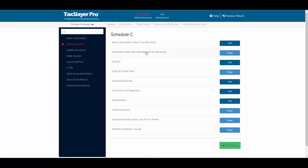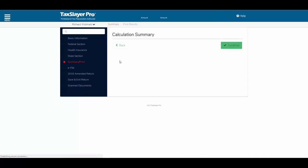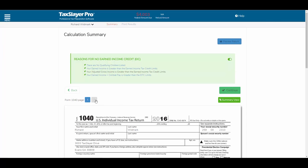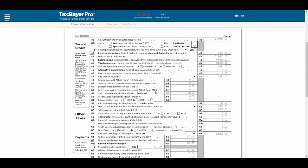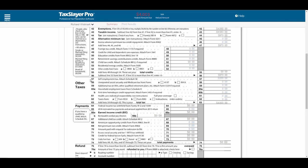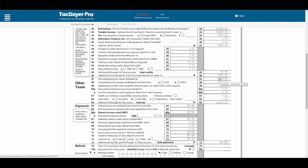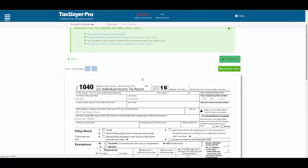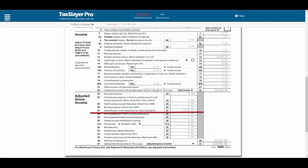One thing to point out before we leave the Schedule C: our client has a fairly substantial federal amount due. Looking at page two of the 1040 in the Summary and Print section, because our client had a Schedule C, the program automatically calculated the self-employment tax owed for his lawn care business. The program will also automatically calculate one-half — the deductible part — of the self-employment tax in the adjustment section on the return.